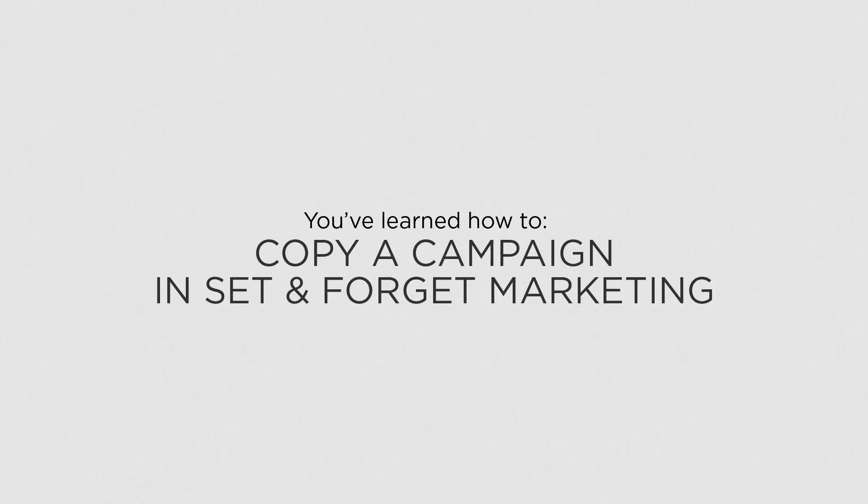Now that you know how to copy a campaign, you can save time by using the content from a previous campaign.